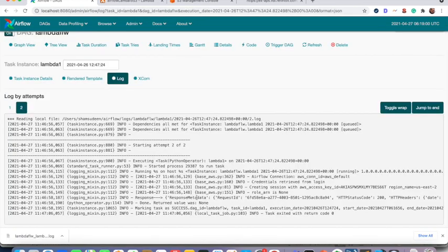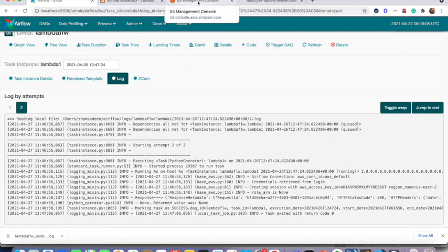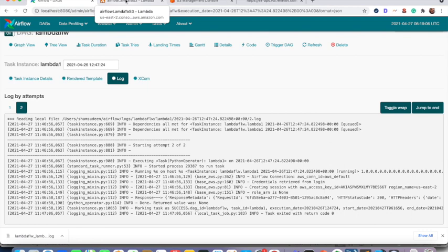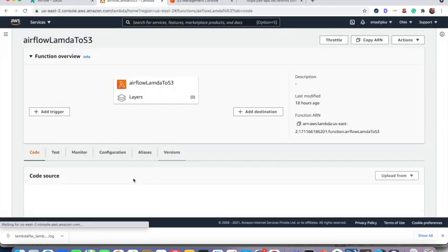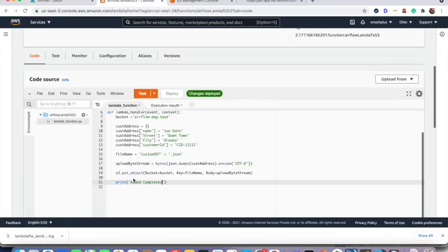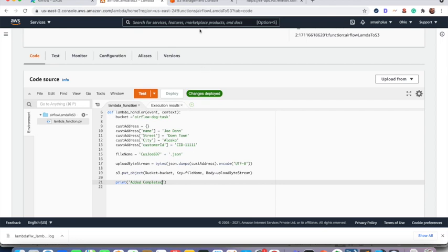So the response is successful. So now that particular as per the Lambda function code, this should execute and upload a JSON file into the S3.